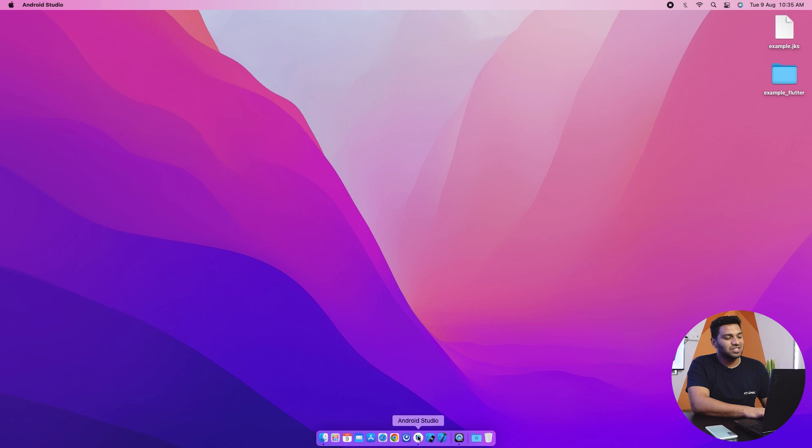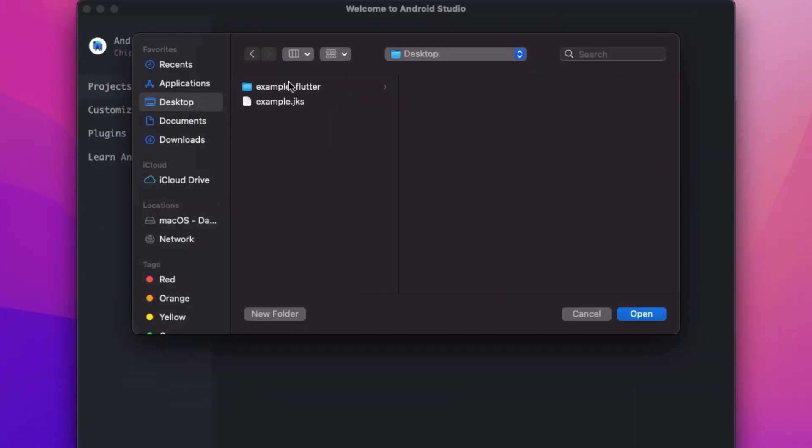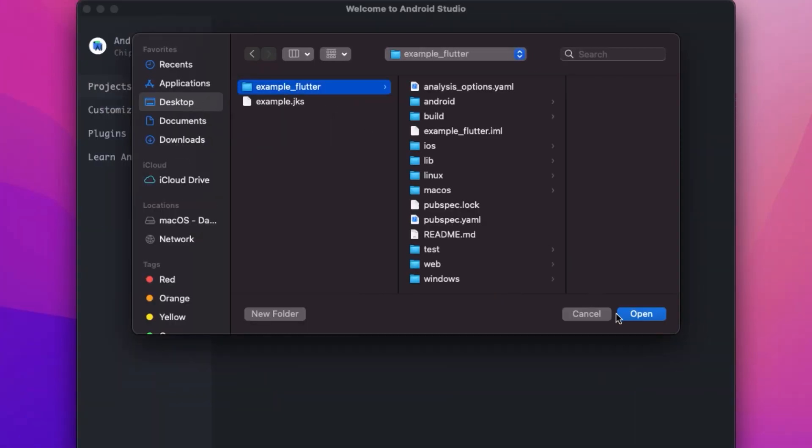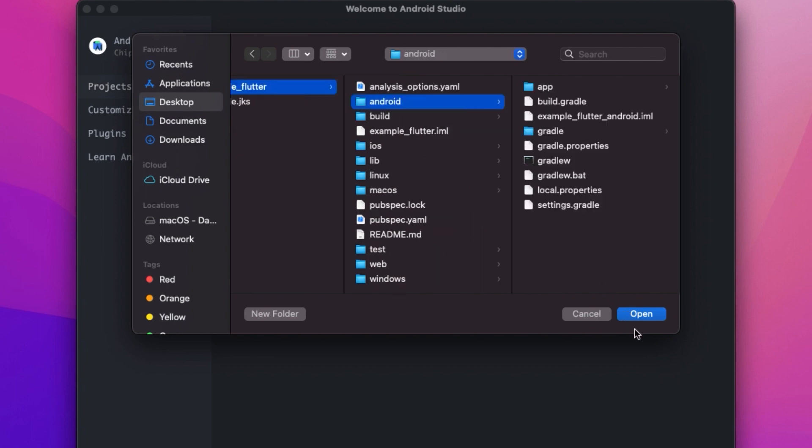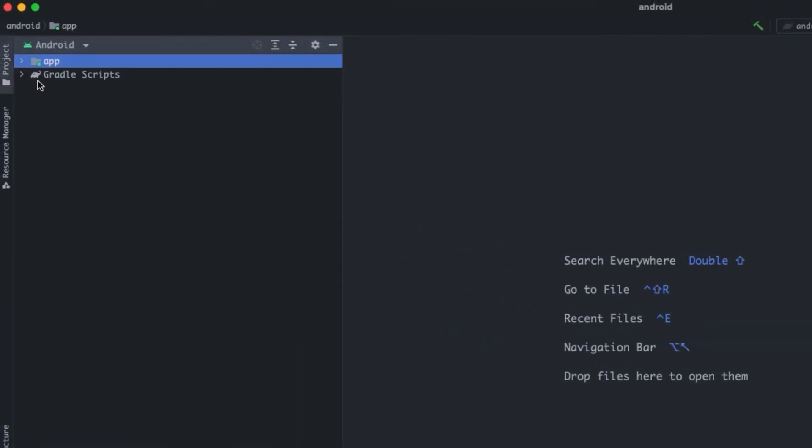First of all, we will open the Android Studio and then we will open our Flutter project and in that we will select the Android folder. It will take some time to get opened.